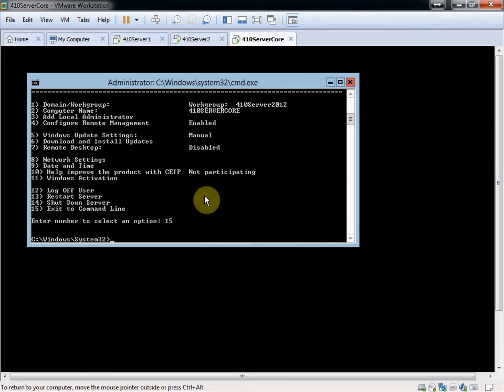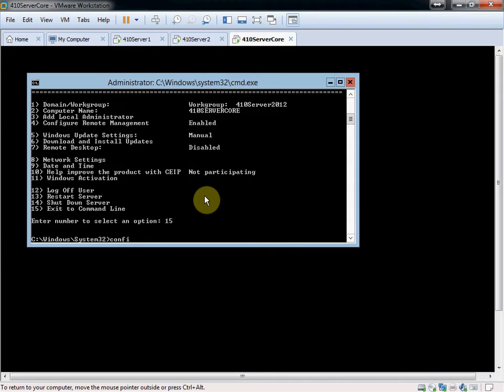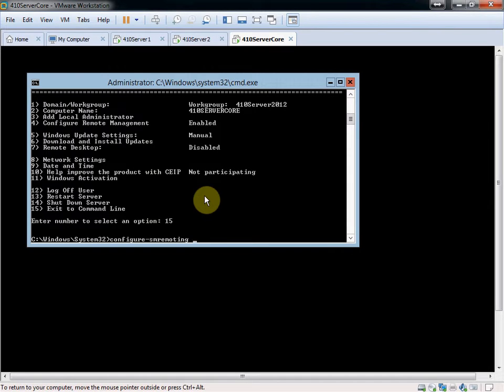Alright, so back in our command line, first I'm going to go ahead and enable that remote control from server 1. And this is done at the command line, not the PowerShell level. Give the configure SM remoting, it's actually .exe, you can leave the exe off, and you want to do dash get.